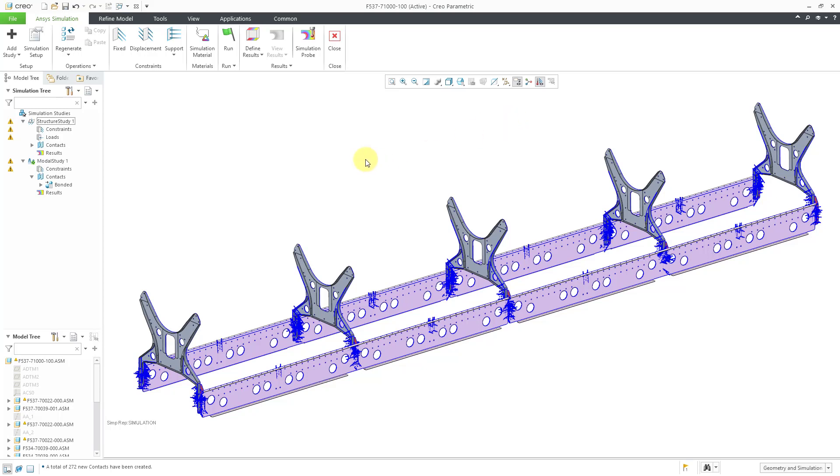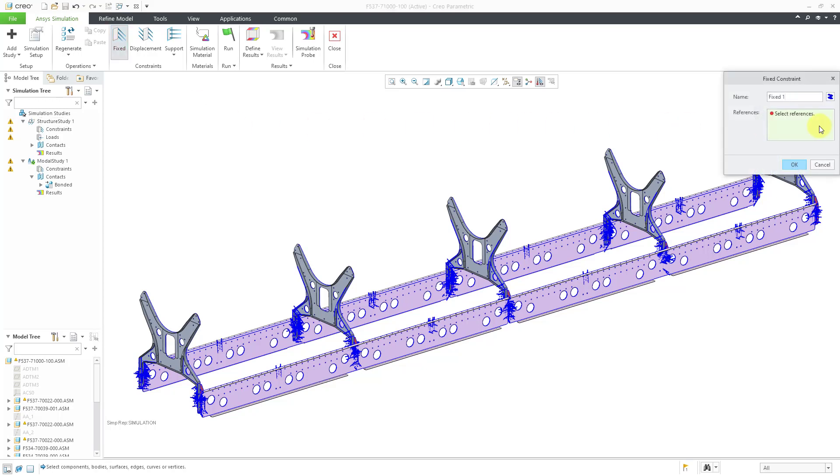The next thing I am going to do is define the constraints, how this is going to be held down. Let's click on the fixed command and we get a dialog box where we can pick our references. You can change the name of the constraint set.